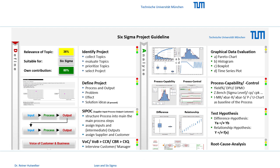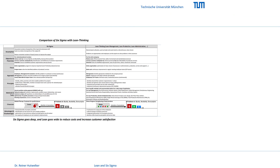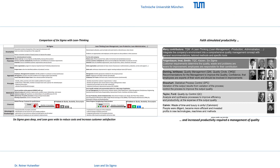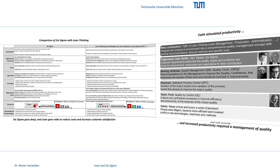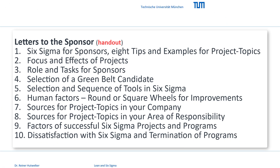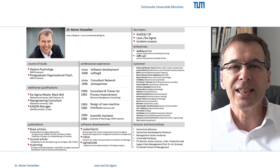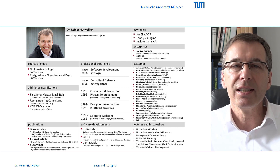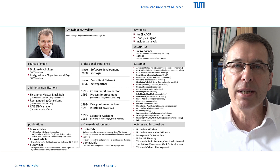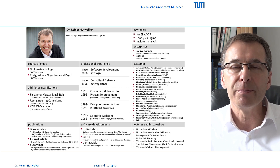Your potential sponsor might also be interested in this project overview and in the comparison and development of Six Sigma and Lean Thinking. If this manager then wants to support your project, the letters for the sponsor can support the adoption of this important role. My name is Rainer Hutwelker. I am Master Black Belt and have been involved in the implementation, teaching and development of Six Sigma since 1996.